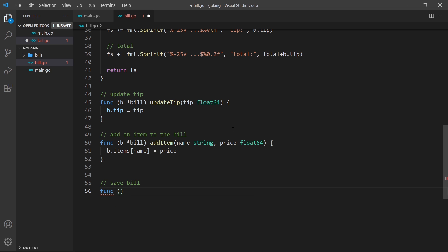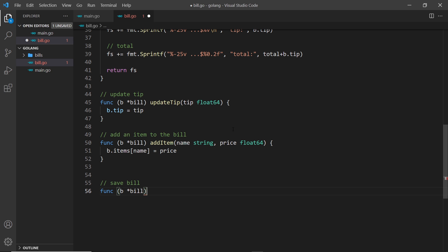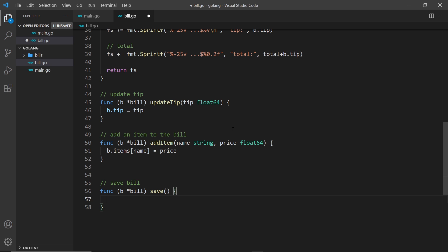Down here we'll say save bill and then we'll do a function which is a receiver function, taking a pointer to the bill and I'm going to call this save. We don't take in any arguments and we don't return anything. Now I want to save these bills inside a bills folder, so I've created a bills folder already.